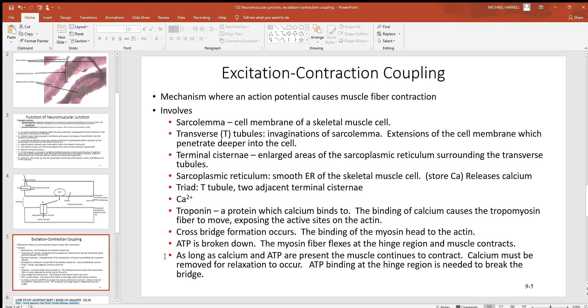Just as long as calcium and ATP are present, that muscle is going to keep right on contracting.